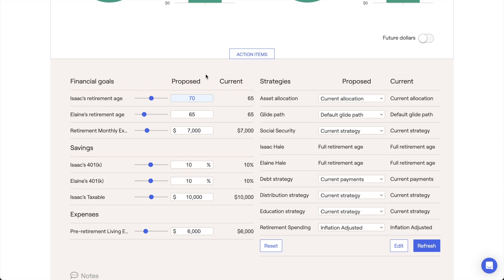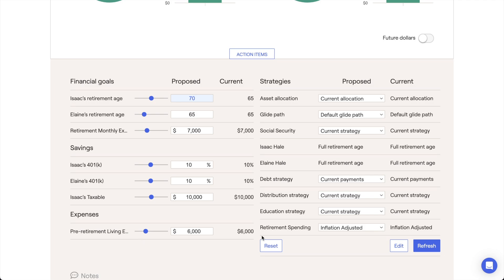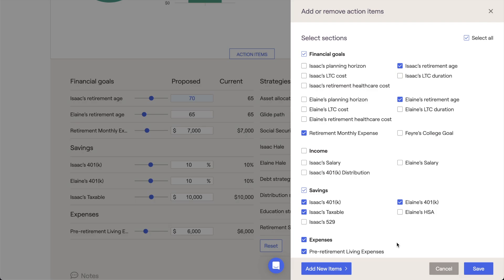The default action item display will include a number of key variables like retirement age, savings, and monthly expenses, but a full list of adjustable items can be found by clicking the Edit button in the lower right.